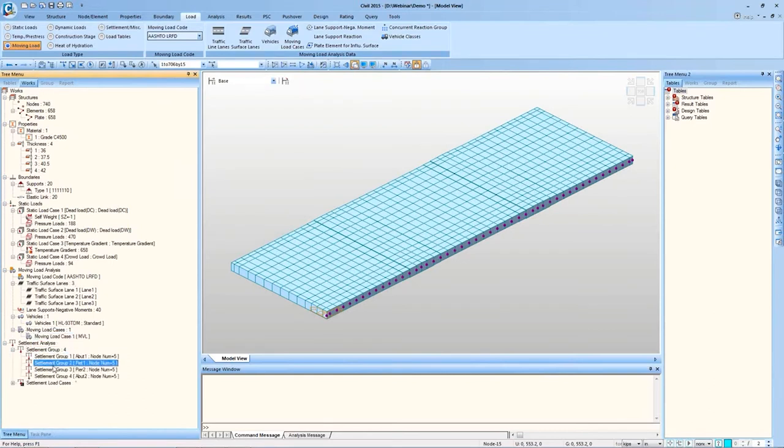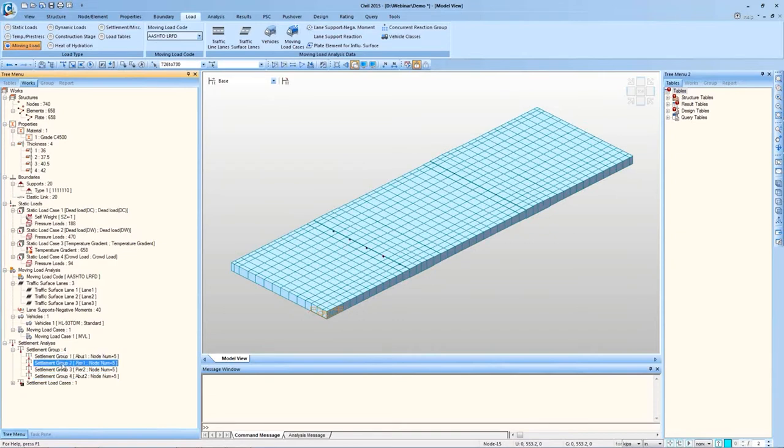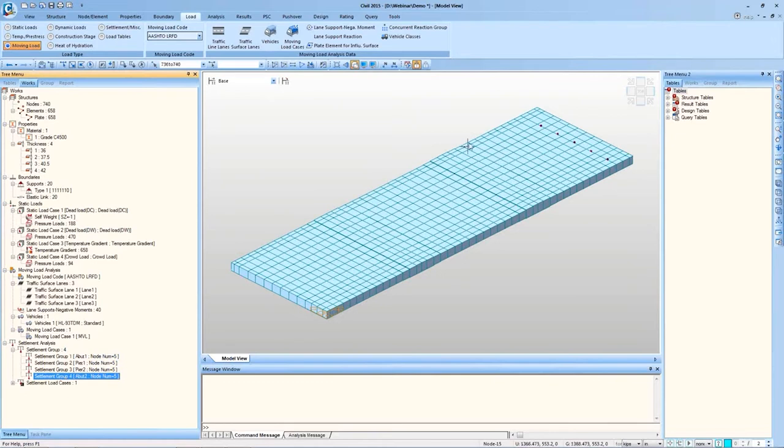The moving load case has been defined for performing the analysis. There are four settlement groups defined for the settlement load. These settlement groups are for the supports. This is for the abutment if it undergoes settlement, Pier 1 undergoing settlement, settlement of Pier 2 and second abutment settlement. So all these settlements are considered. We can run the analysis and check the results.